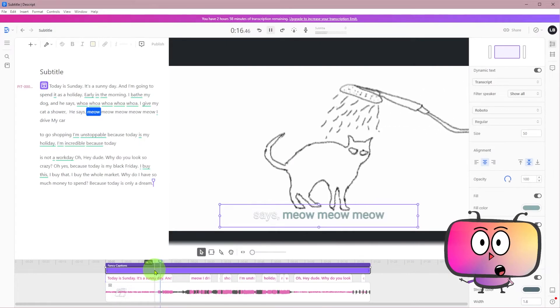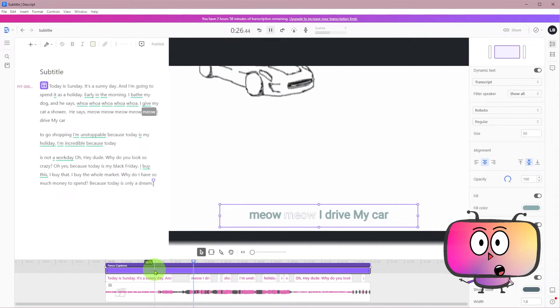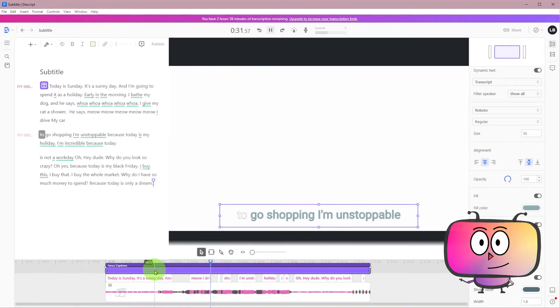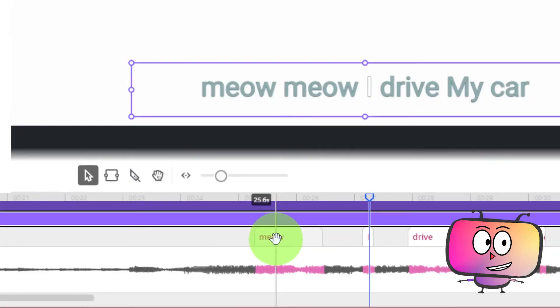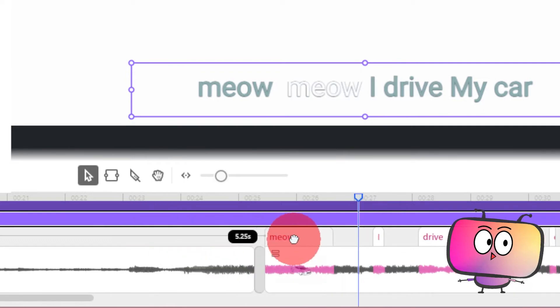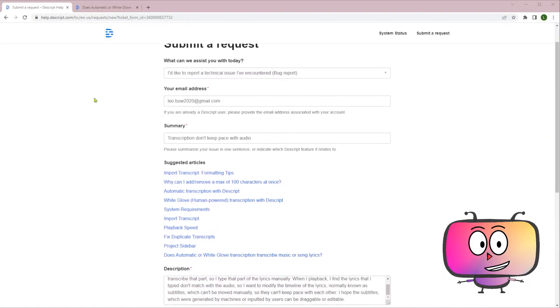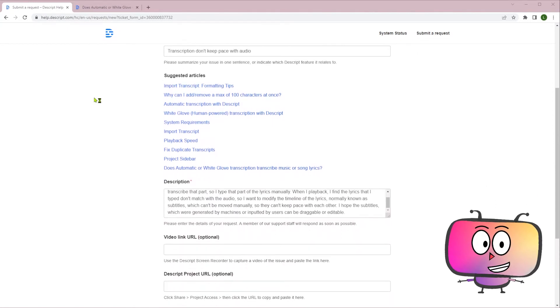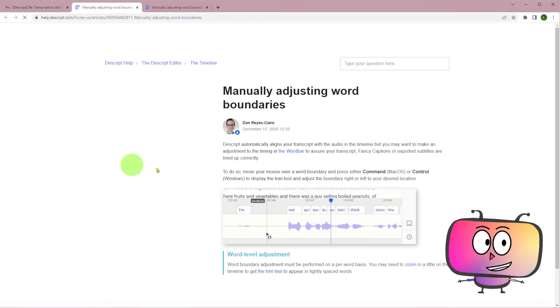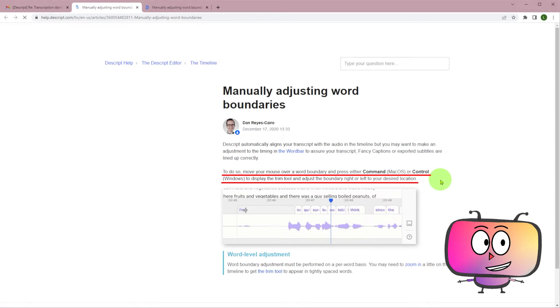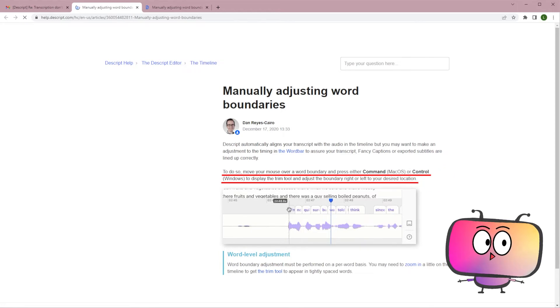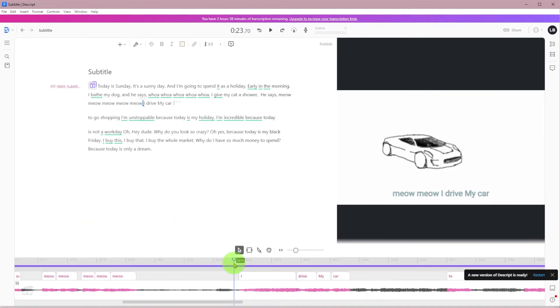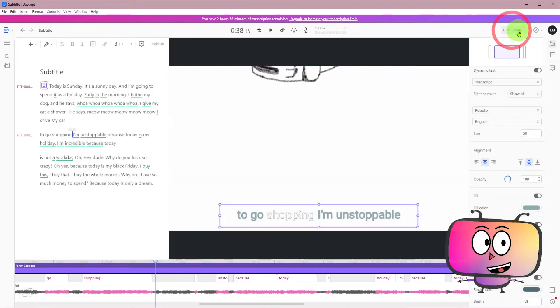Before I say, wow, that's great, I find something embarrassing in the vocal singing part. That the audio and the text are not in sync. Once you modify the timeline of the text, it will engulf some content on the track or leave a gap there. I tried, but it seems that I can't fix it by myself. So I send a request and Descript responds me with solutions. Move your mouse over a word boundary and press either command on macOS or control on Windows to display the trim tool and adjust the boundary right or left to your design location. So let's try this. Yes, it works. Now it's perfect.